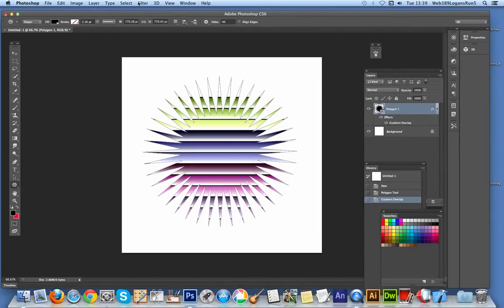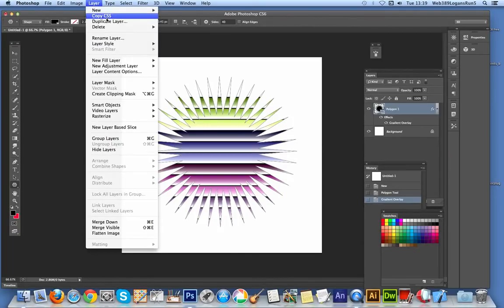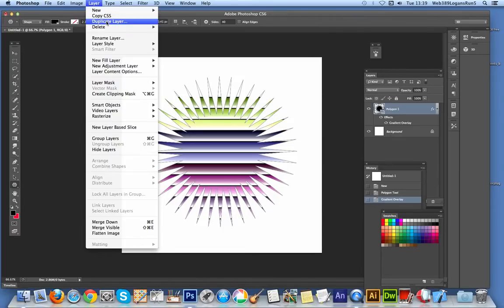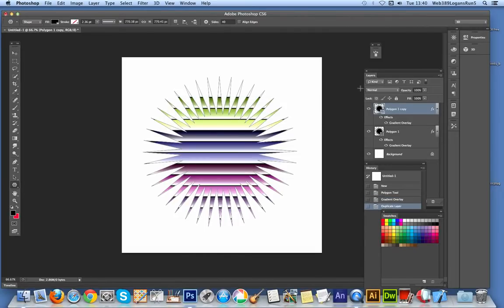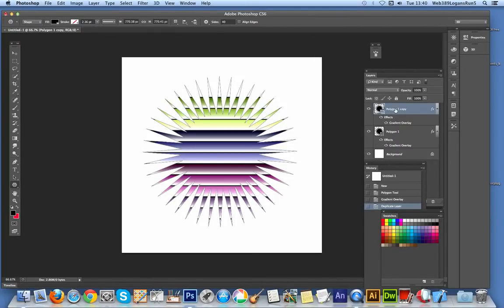I'm going to create another one because I want to combine these shapes. Going to Layer, Duplicate Layer - just creates another one. At this point you'll see multiple polygons.